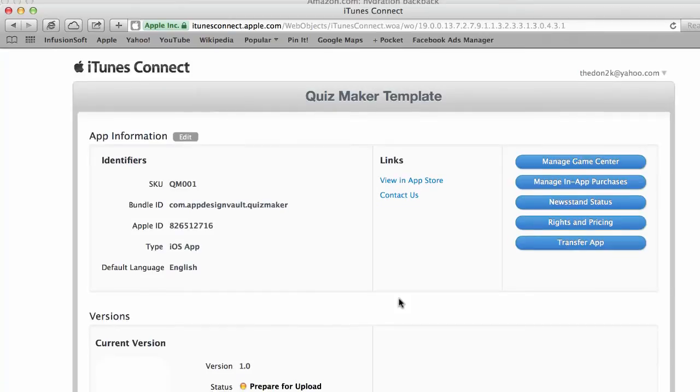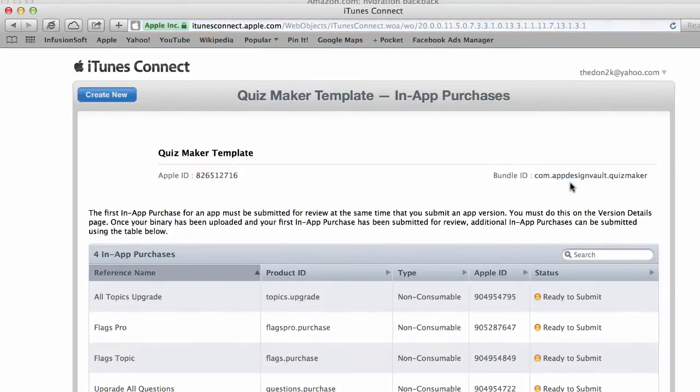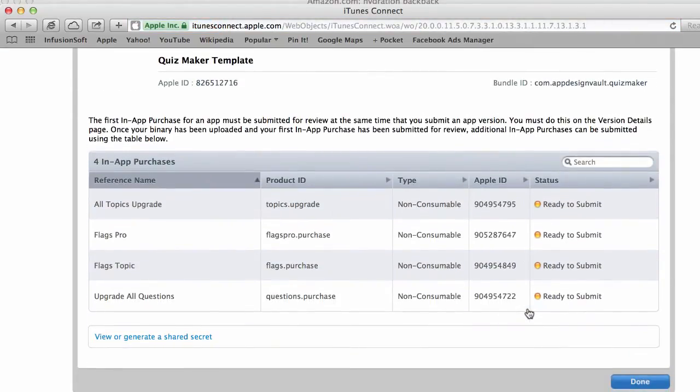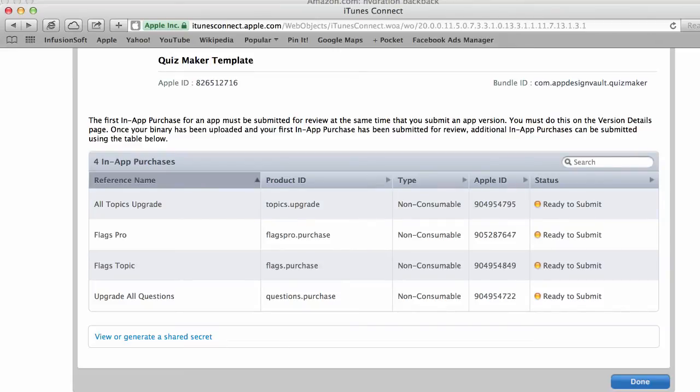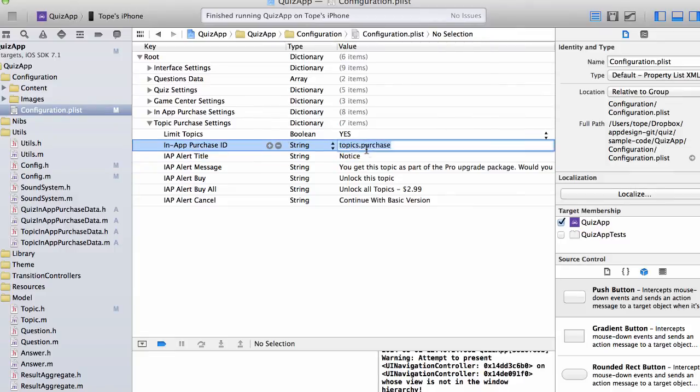So here I am on iTunes Connect for the Quizmaker app. So if I go in here to manage in-app purchases, you can actually see all the in-app purchases which I have here. So the product IDs must match. They must match. If you don't match, then the app is not going to work. So we have the all topics upgrade. This is going to be the in-app purchase ID to upgrade all topics at once. So that's what we find here. So that's the topics.purchase. You can name this whatever you want. As long as these two values match, then it should be fine. It should be good to go.